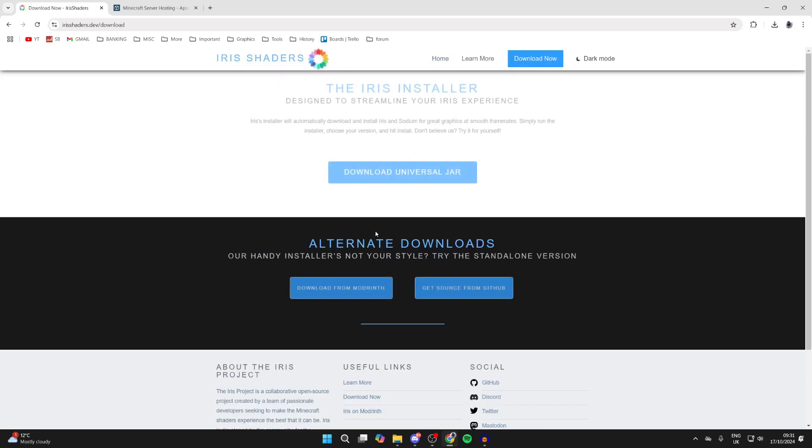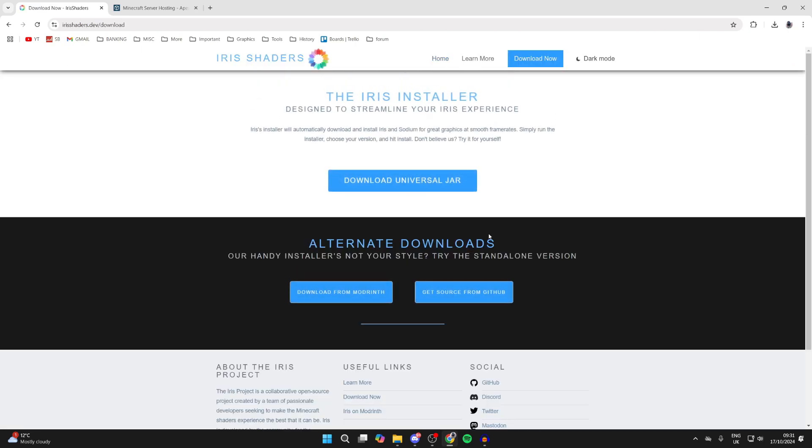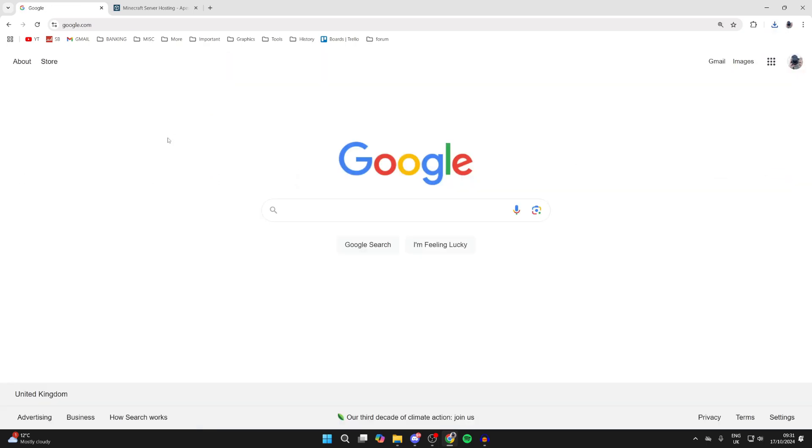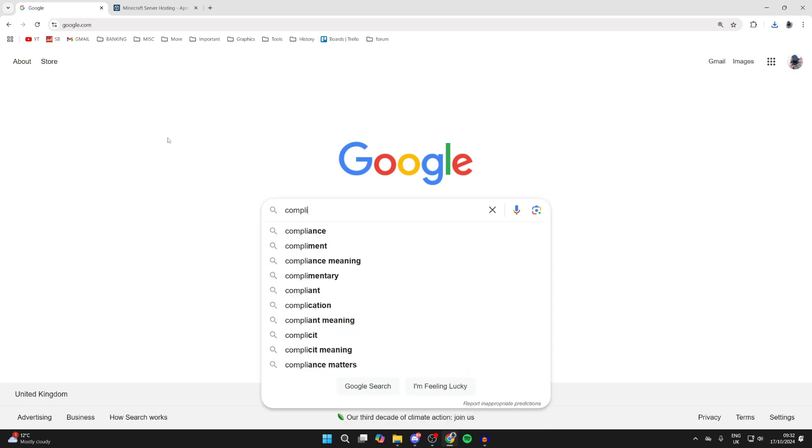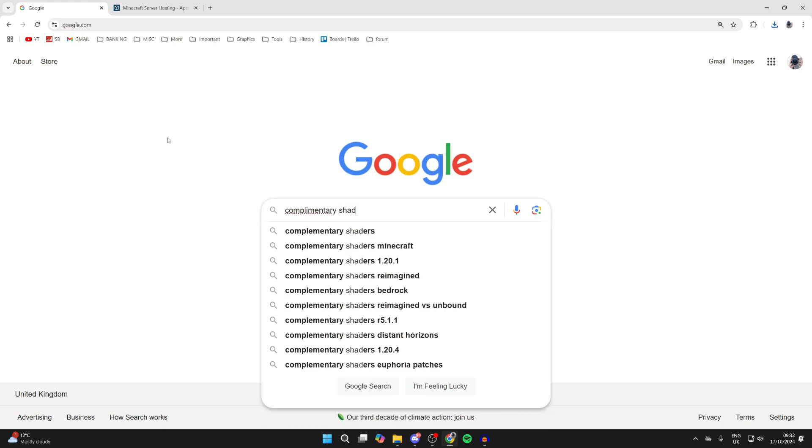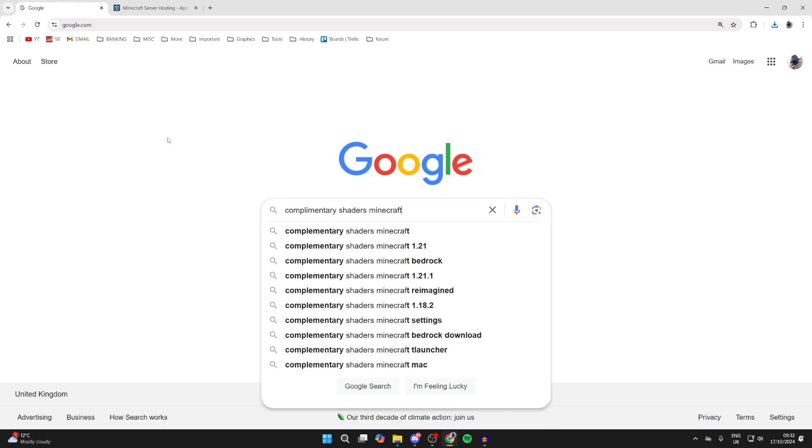On the site, click on download now and click on download universal jar - that's essentially the installer. Then what we need to do is get some shaders. For example, I want to get Complementary shaders.